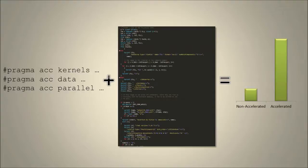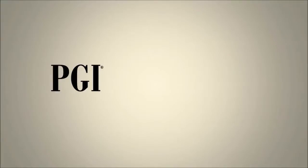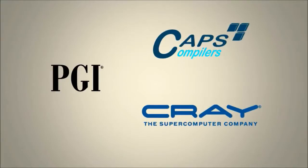If you have ever used OpenMP directives, accelerating code with OpenACC should be very familiar. For the demonstration today, I'll be using the OpenACC C compiler from the Portland group. There are also OpenACC compilers available from Caps and Cray.